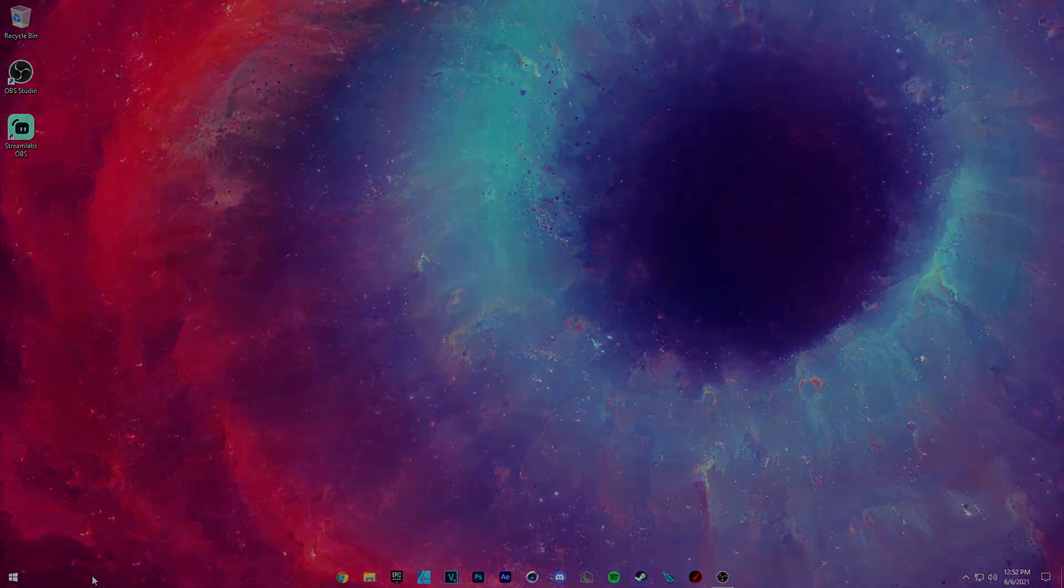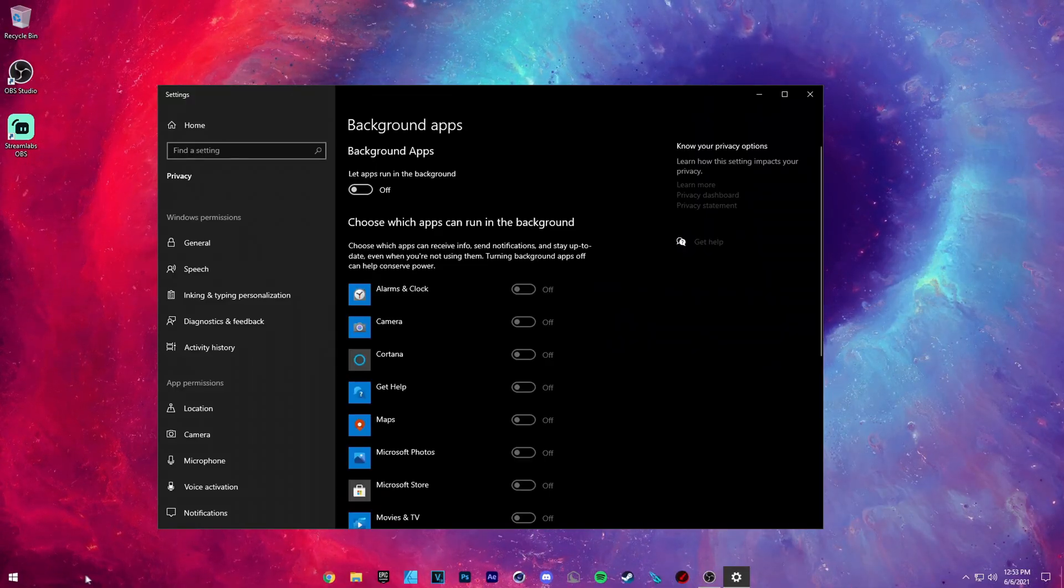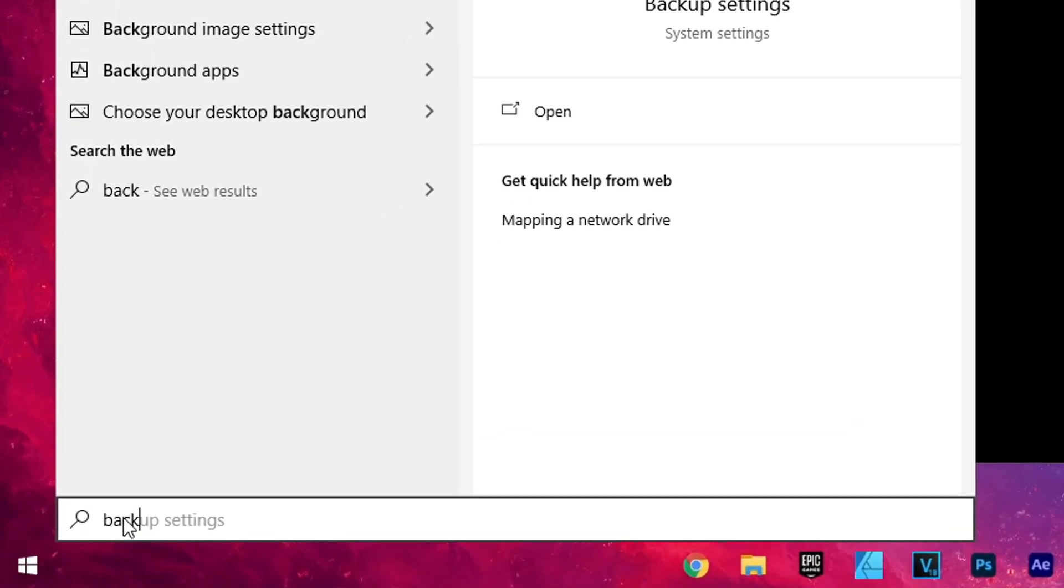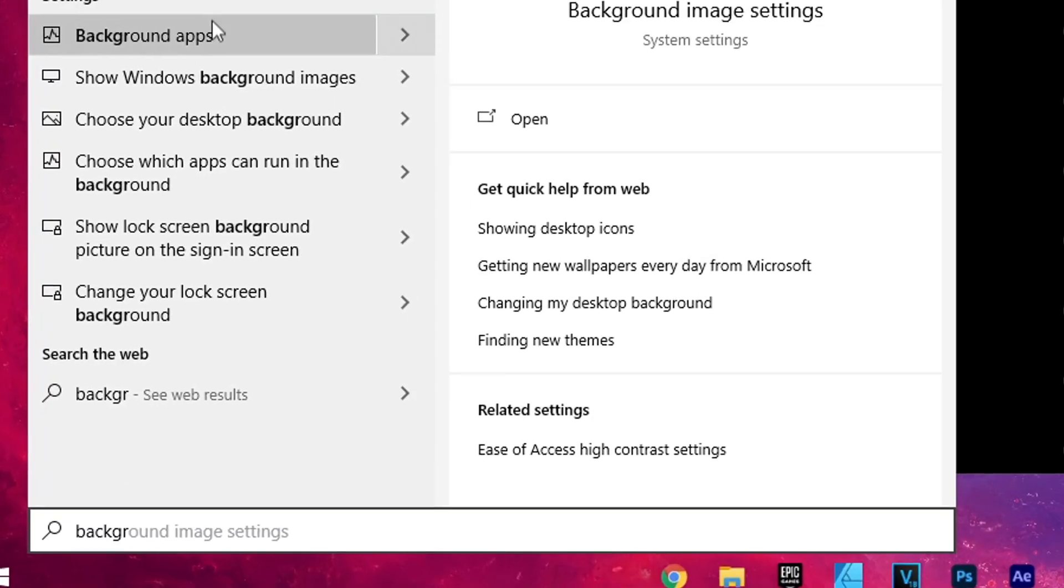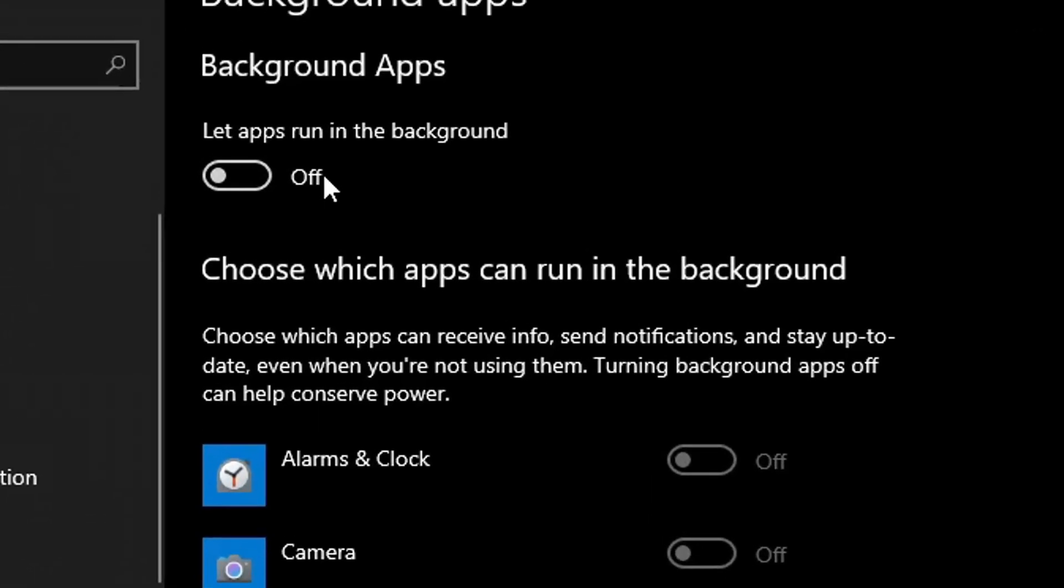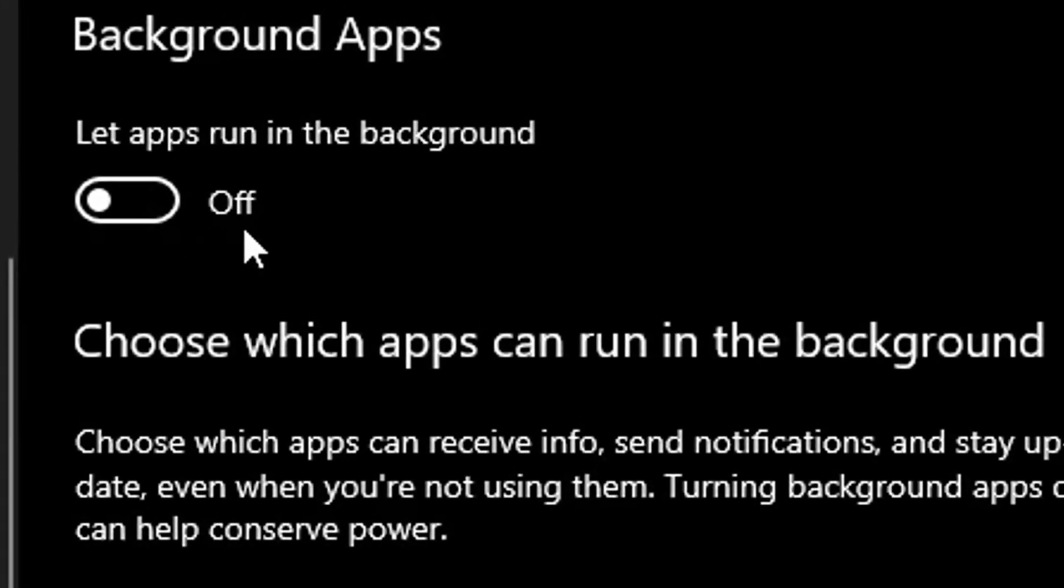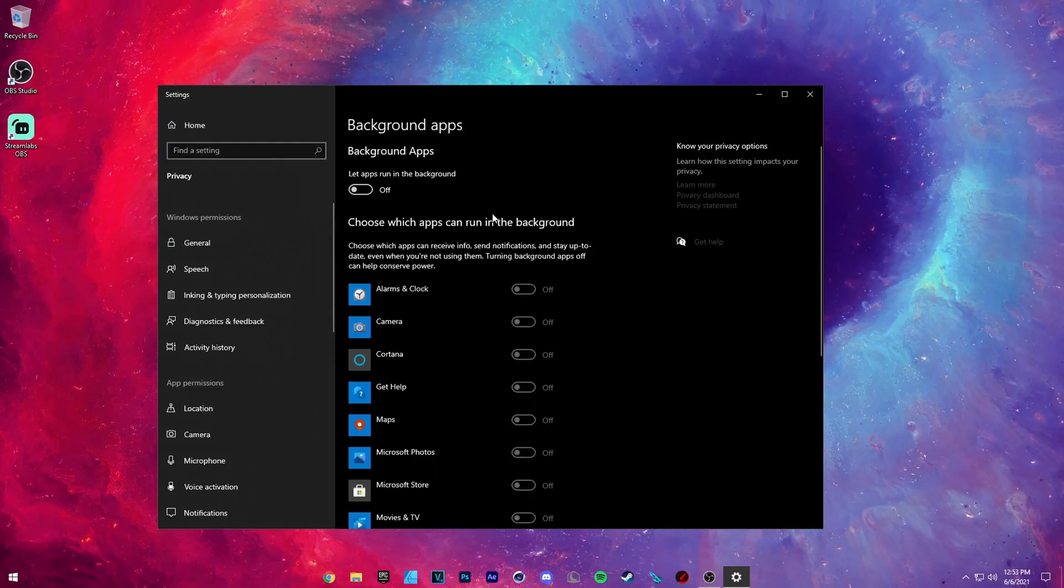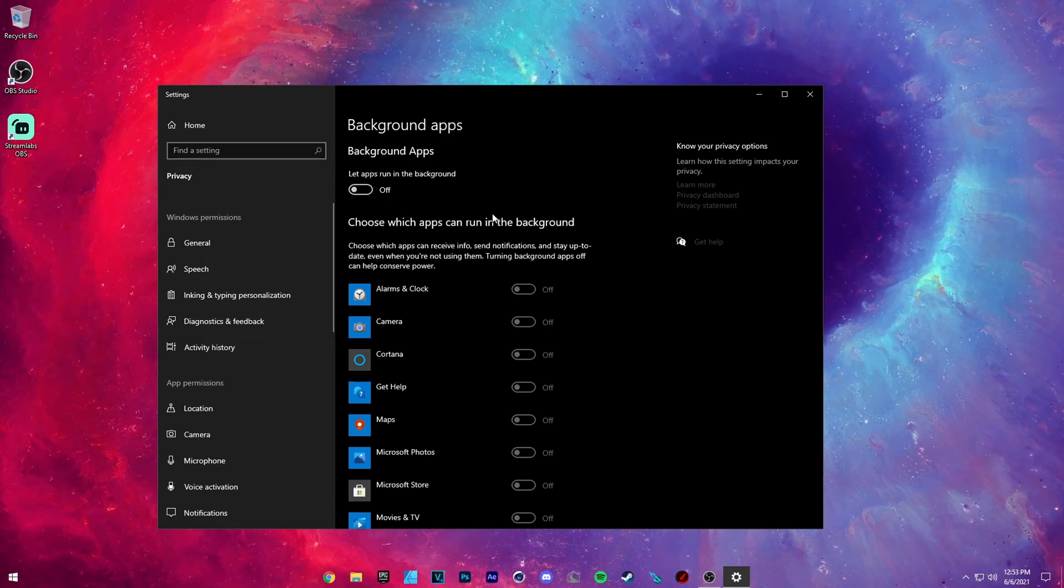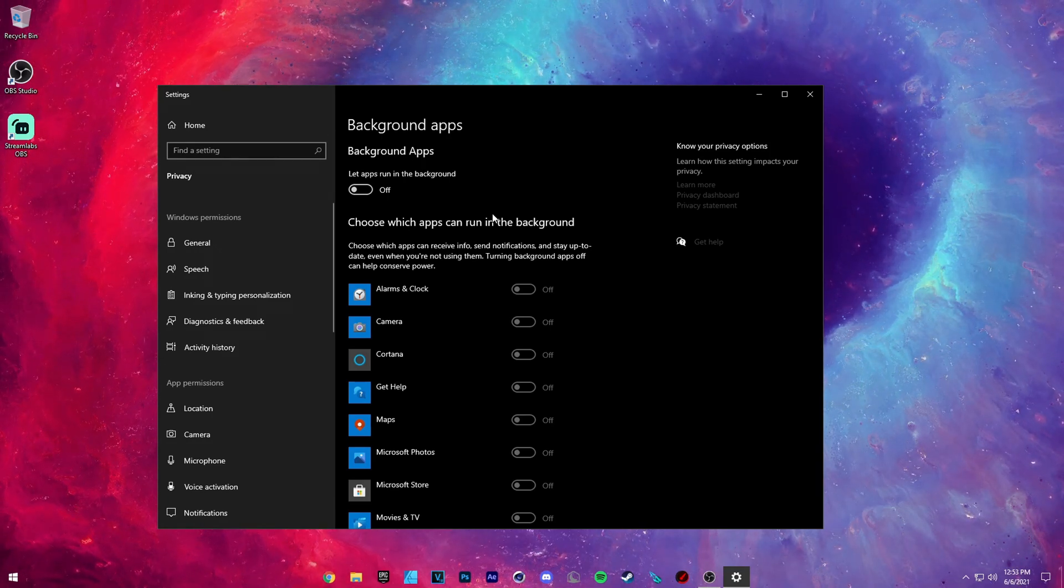The first thing you want to do is just type in here, type in background apps and open this up here. And where it says let apps run in the background, make sure this is turned to off. This is going to make your computer focus more on Fortnite when it's open, thus lowering your input delay and also improving your FPS.